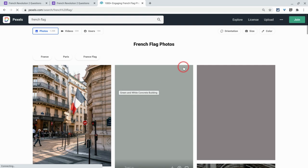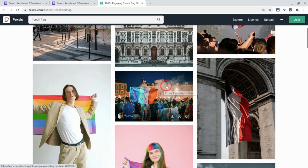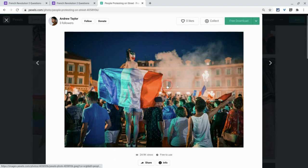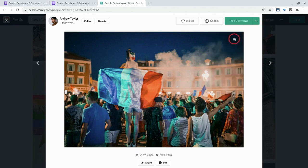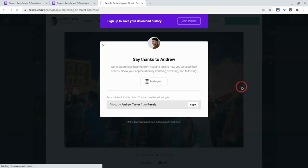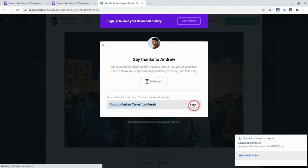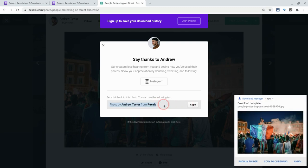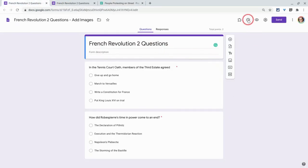I love this one because it's a French flag — the tricolor comes from the French Revolution and it's a protest today, so it kind of connects today and yesterday and the French Revolution. I'm going to go to Free Download. I don't need the original, which is huge — I'll just take the large. And by the way, I can put this attribution text from Pexels, even though you don't have to — they don't require you to do it. So let's go add that to our form.